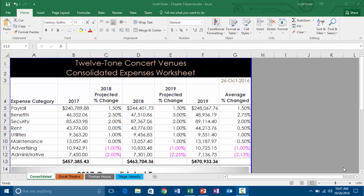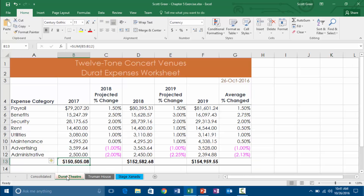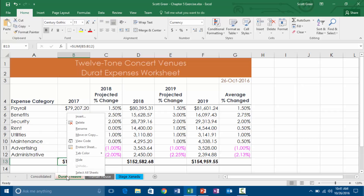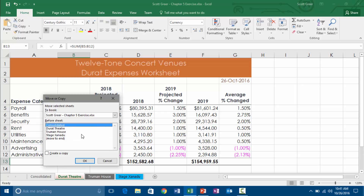So we're going to create a separate file from a worksheet. We're going to go down to the Durant Theater tab and right-mouse click to go to Move or Copy. Right up here we can actually move it to a different book. So we're going to click New Book, which should be on the list if we drop it down.